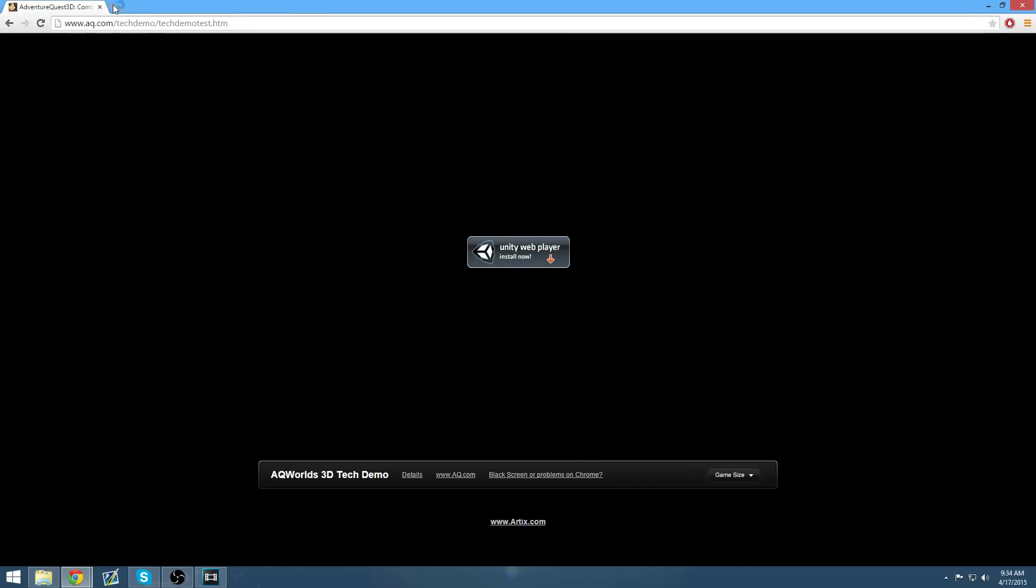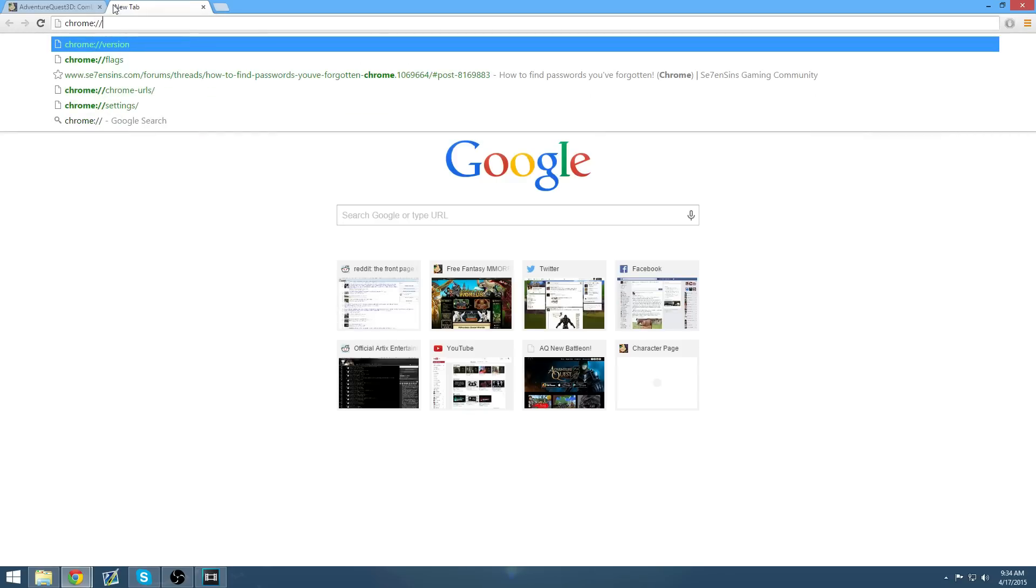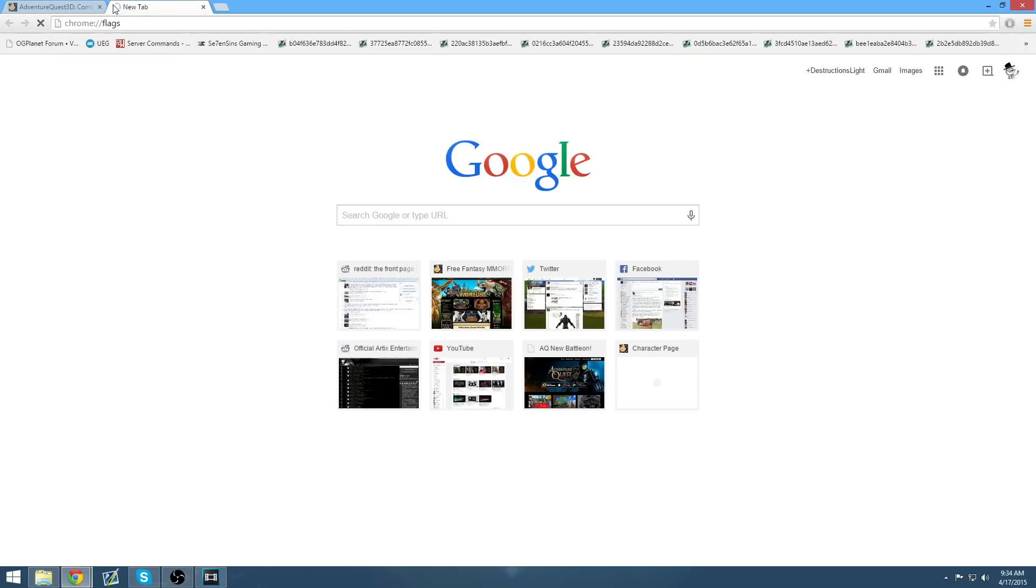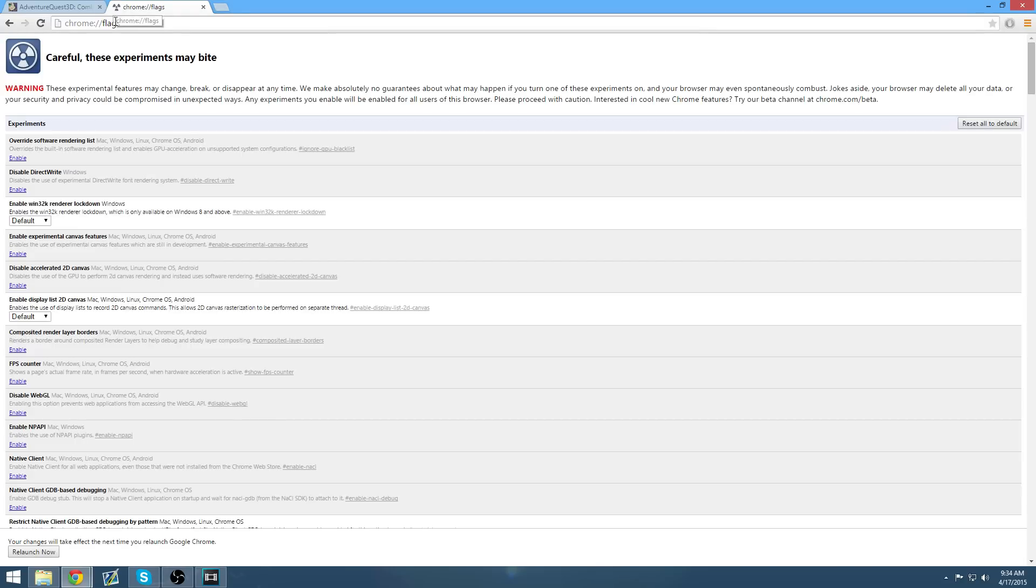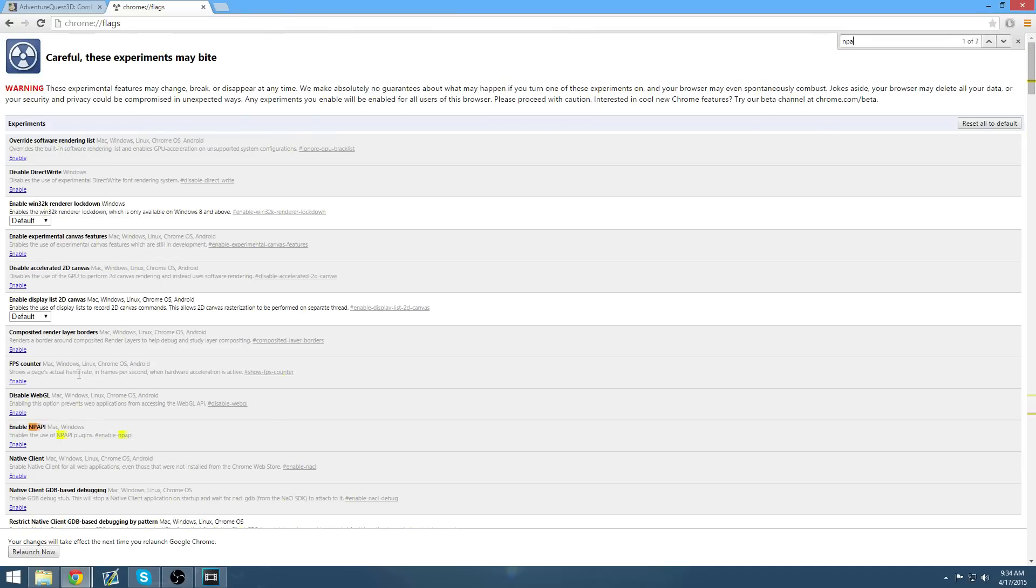Anyway, you're going to want to open a new tab and go to Chrome Flags, and then you're going to want to look for Enable NPAPI, which you can see is right here. If you're having trouble finding it, you can hit Ctrl-F and search for NPAPI, or you know, the whole thing.